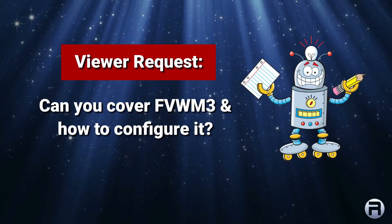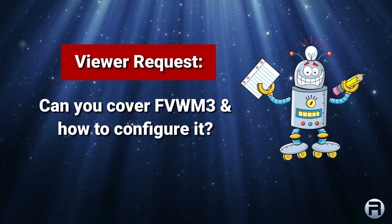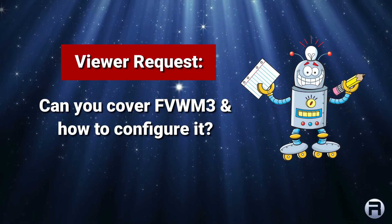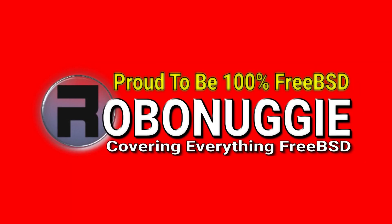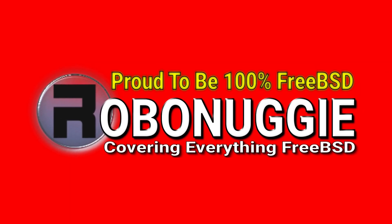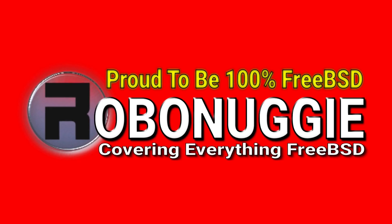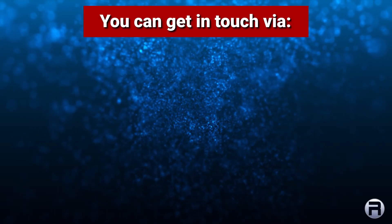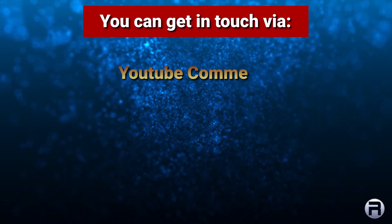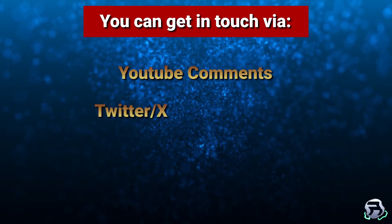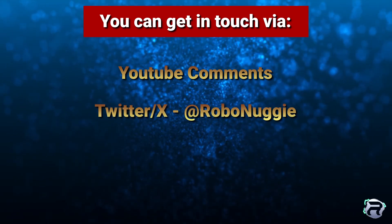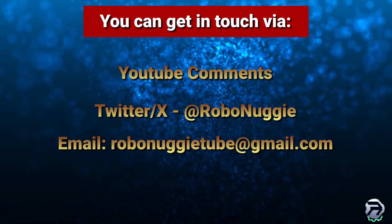Here's a quick and dirty video on how to install and configure FVWM3 in FreeBSD. You can get in touch with me via the YouTube comments section, Twitter or X, and email if you've got any questions or suggestions.